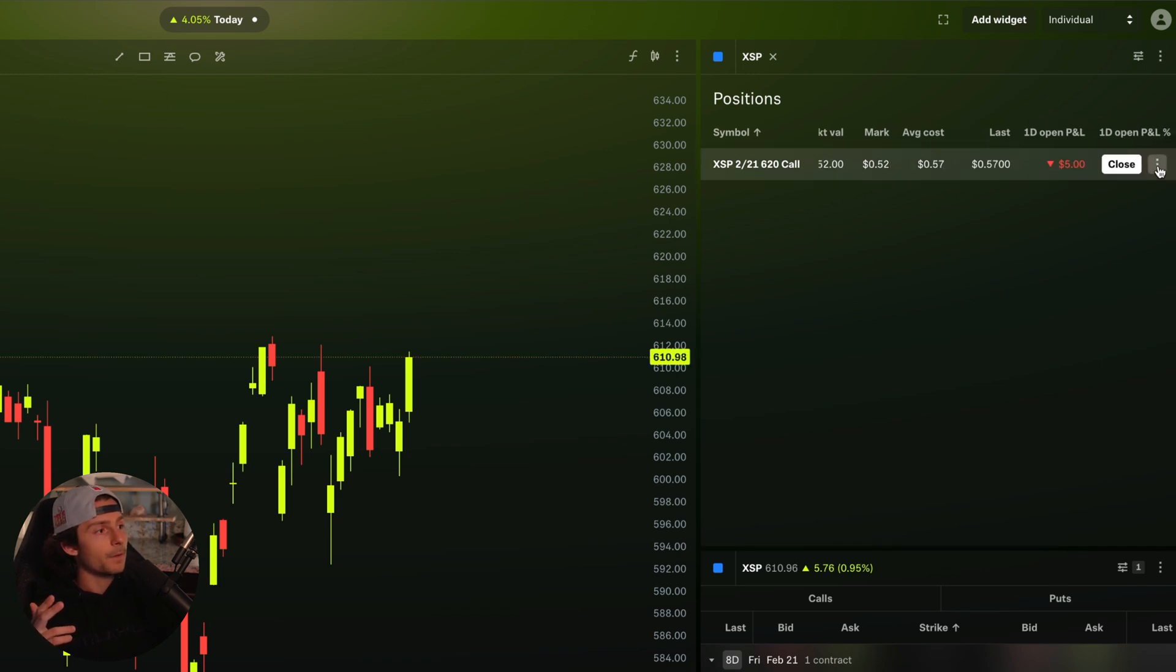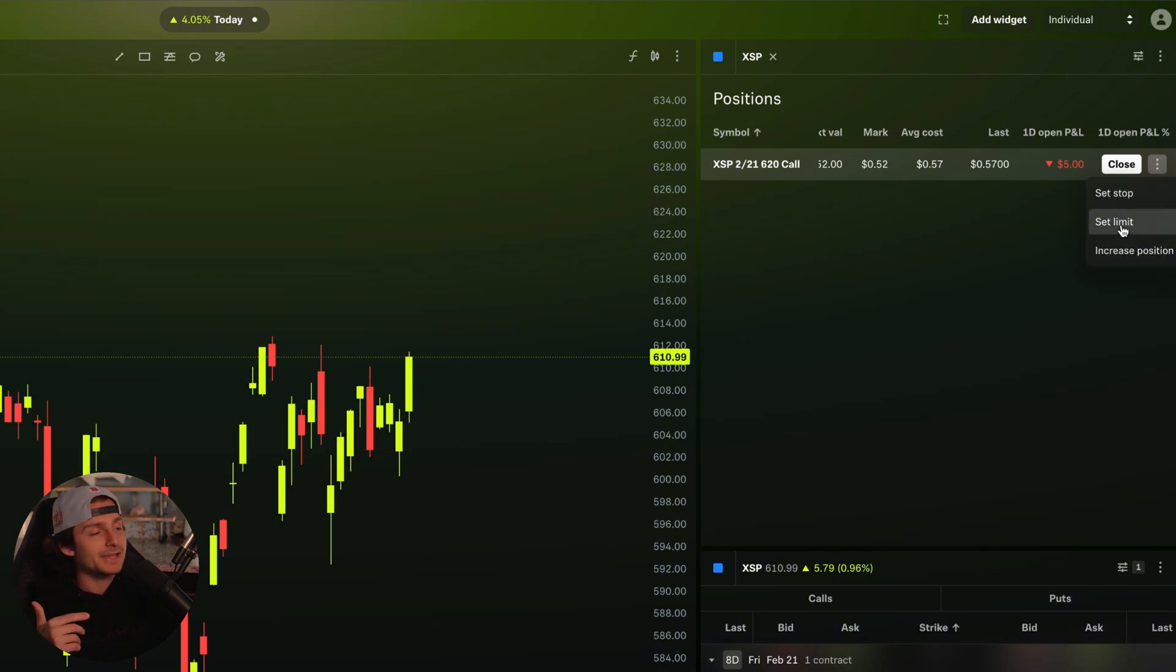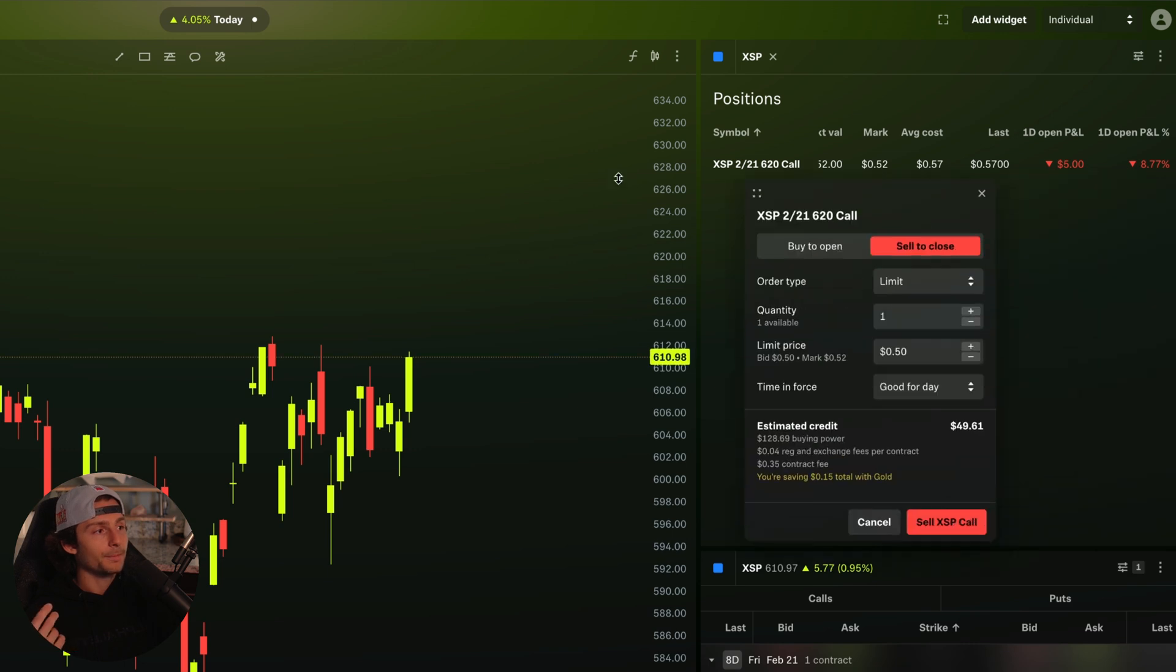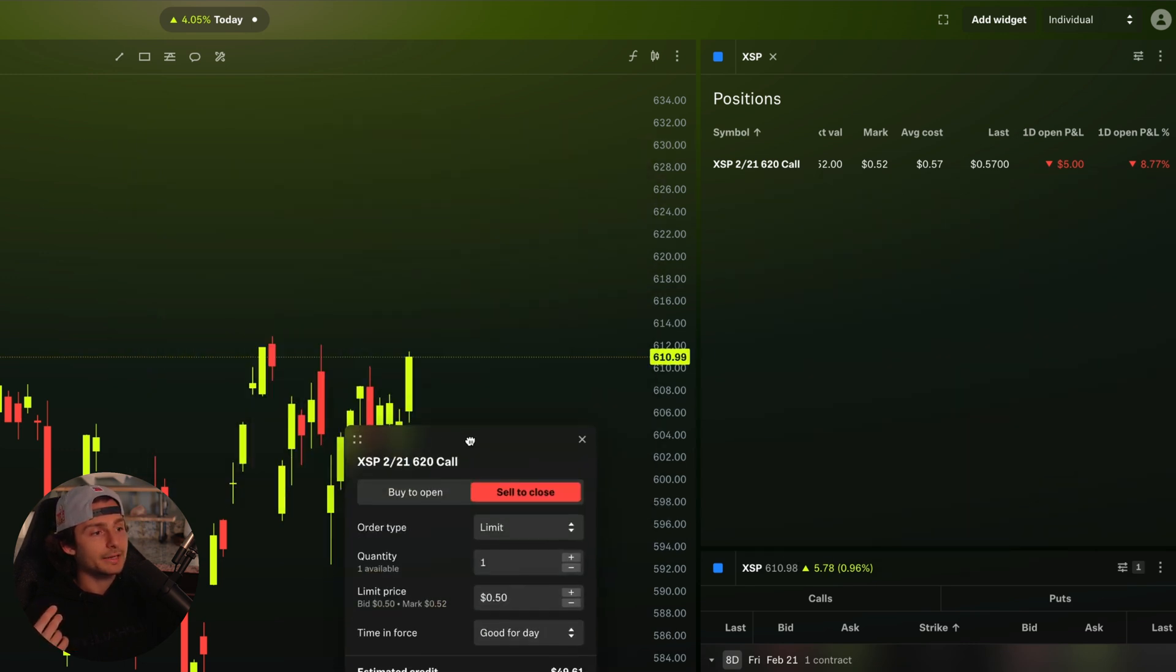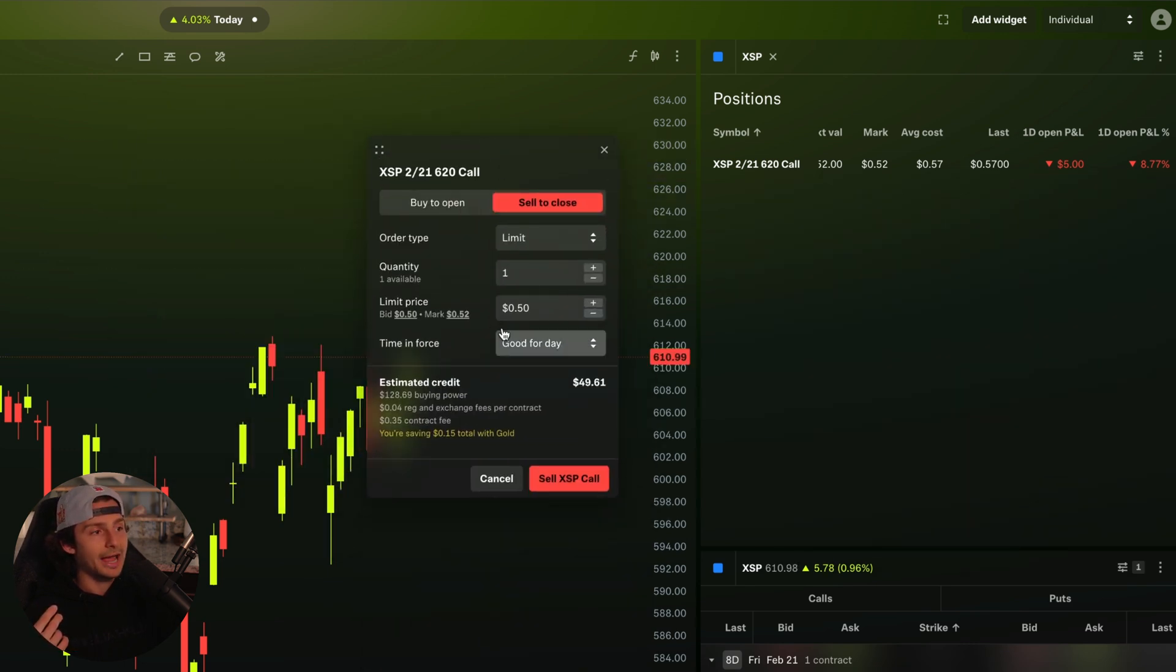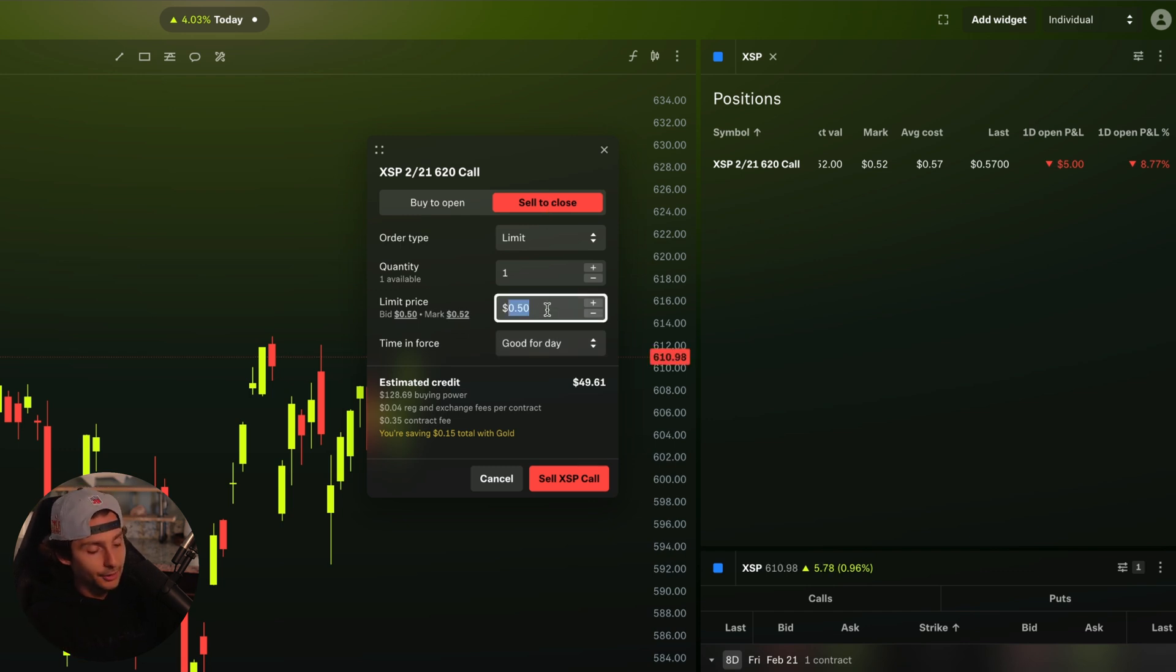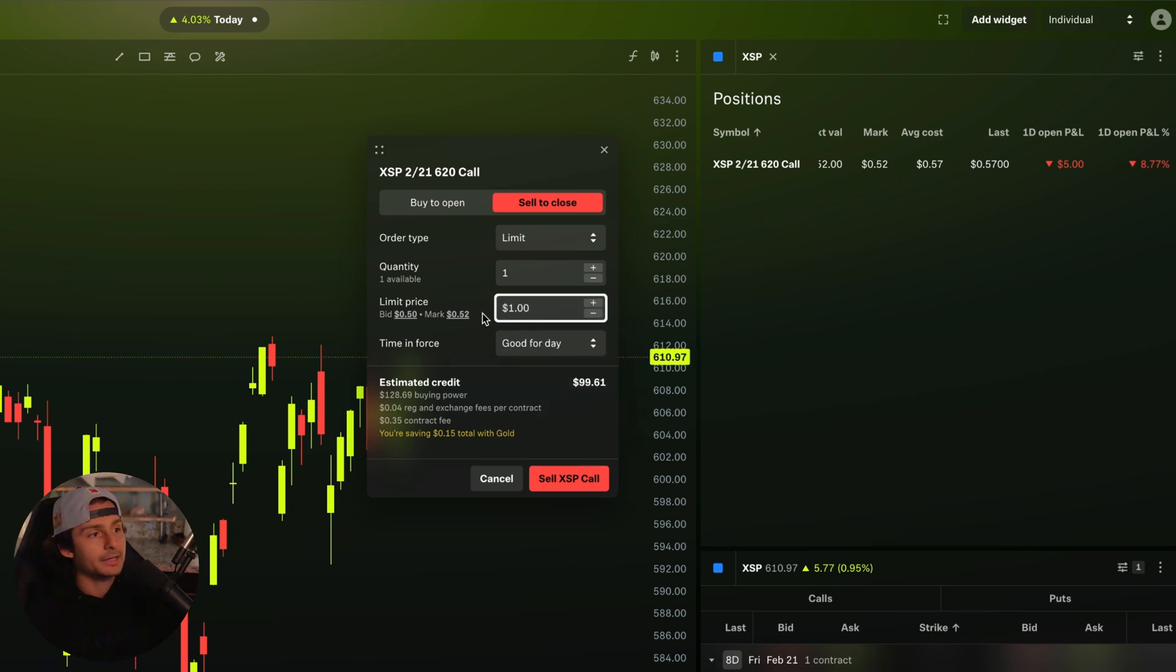But if I scroll over here on these three dots, there's an option to set a stop loss, set a limit, or increase my position. If I was to go and set a limit price, for example, I could now set a price that I would like to close this position out at.